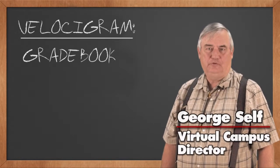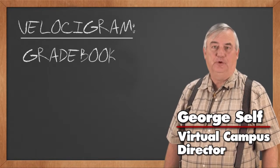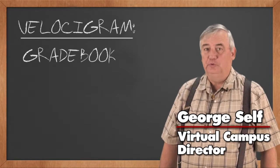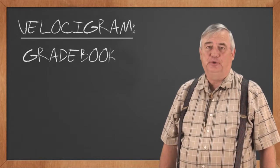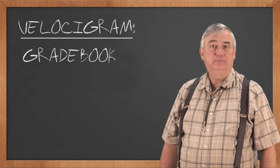Hi, I'm George Self and this is Velocigram. In today's episode, we're going to be taking a look at the gradebook. Let's get started.